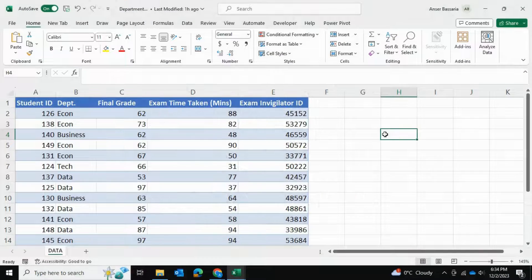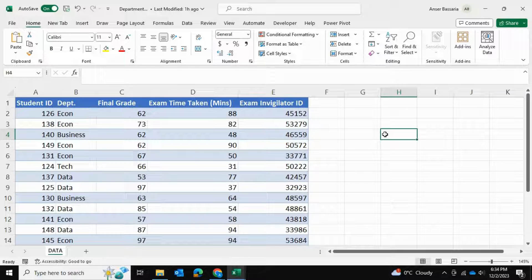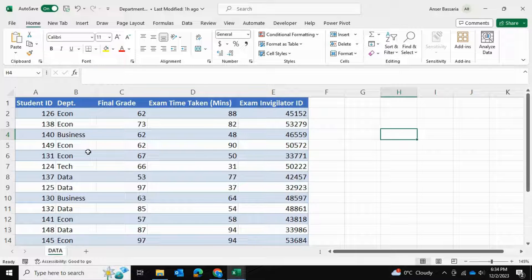Welcome back to Answers Excel Academy. In today's video, I'll be showing you how to use PowerPivot to consolidate data in multiple data sets in Excel.